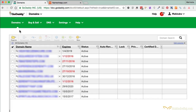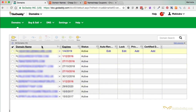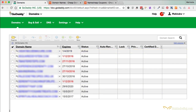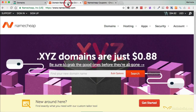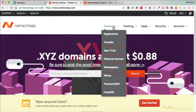To recap: step one is you prepare the domains for the transfer. Step two is you go into each domain you want to transfer and email yourself the authorization code. Once that's done, it'll take a few minutes for the authorization code to arrive in your inbox. Now go into step three or phase three, which is going over to Namecheap.com — or your new domain registrar — and go to Domains and Transfer.